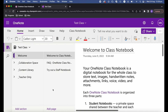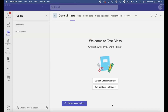Now let's jump over to Teams and I'll show you how to create one if you already have your class teams set up. If you're working in a school using class notebooks and OneNote, it's also likely they'll be using Teams, and the class teams may already be set up for you.